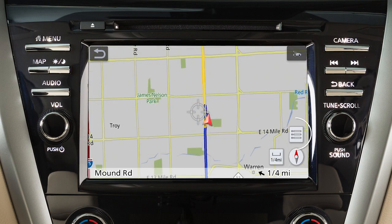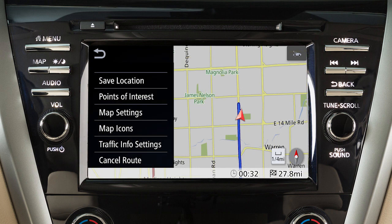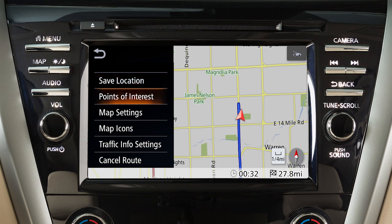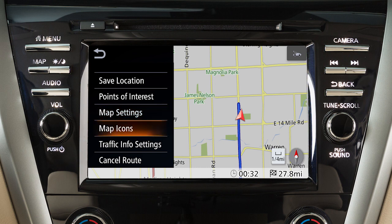Touch this map menu icon to access additional map options including saving the current vehicle location in the address book, searching for nearby points of interest, changing the map orientation, color, and text size, choosing which map icons to display, setting functions for the traffic system, and canceling the currently set route.